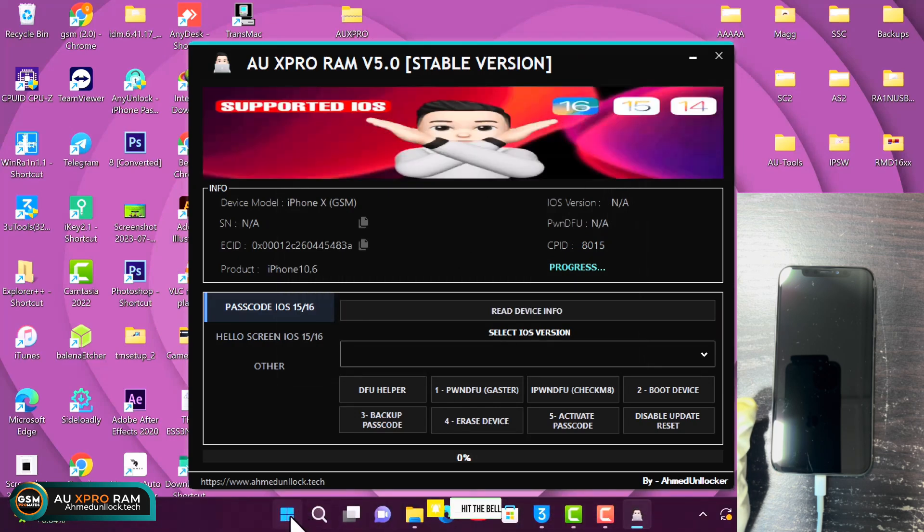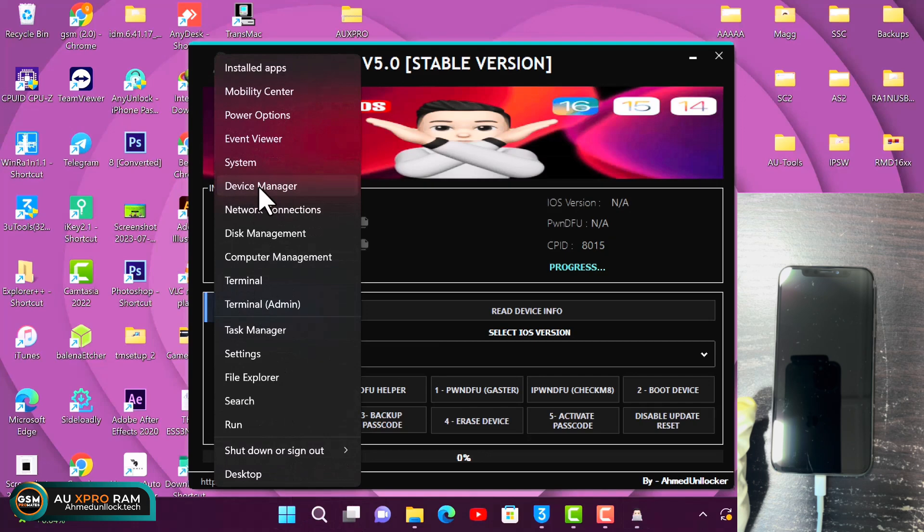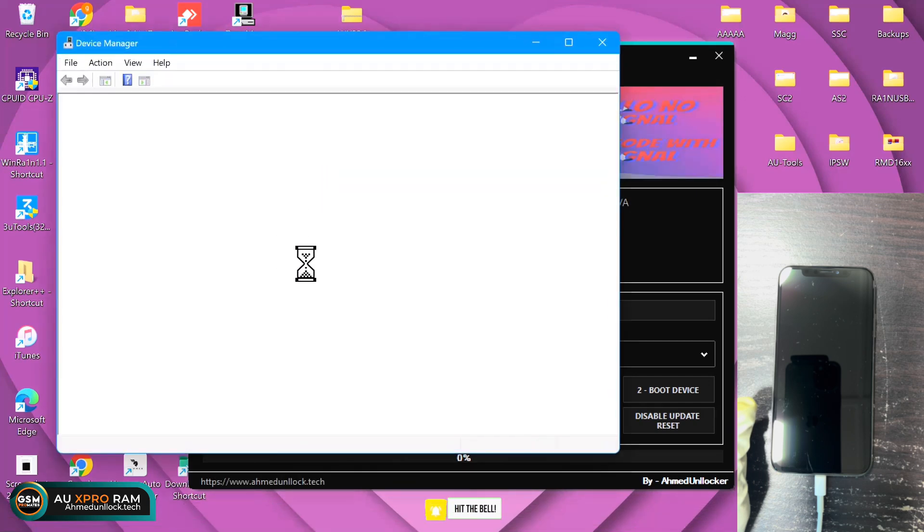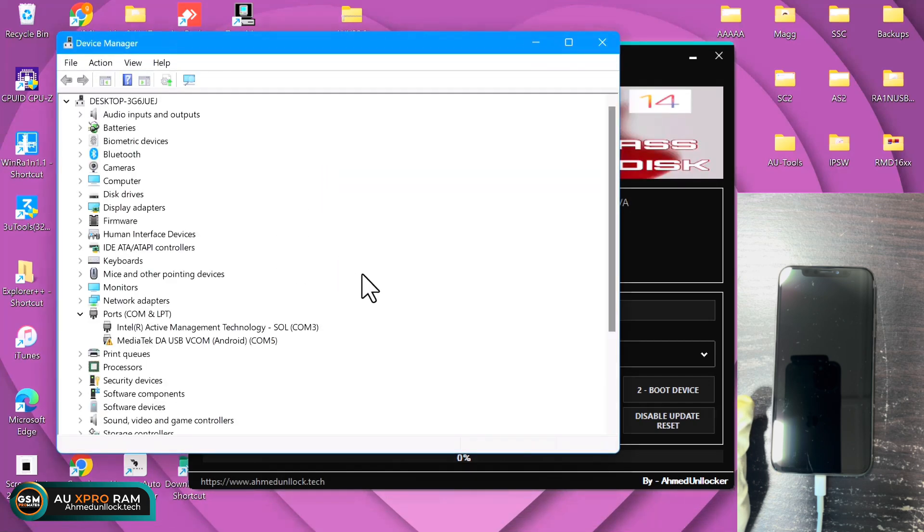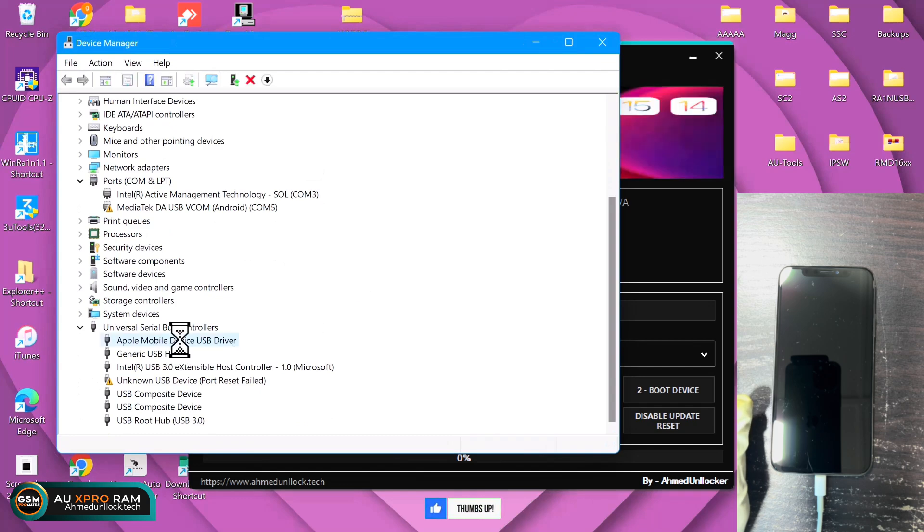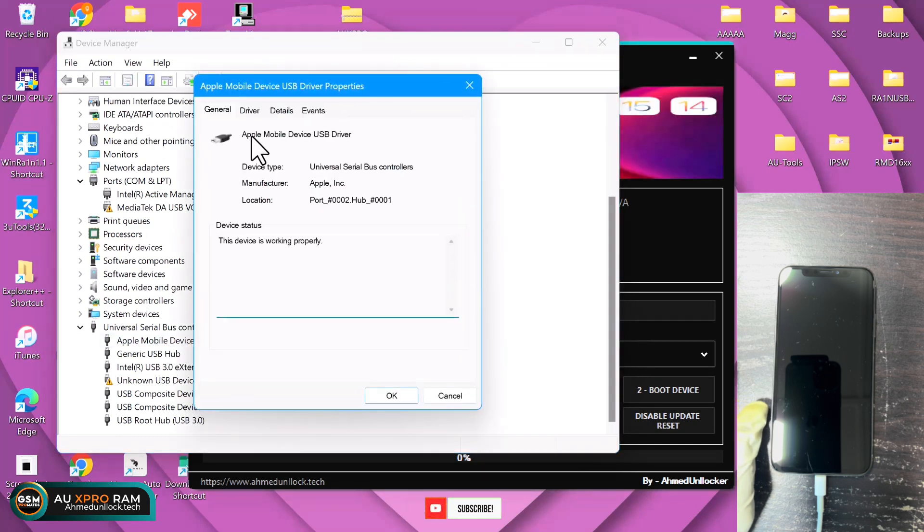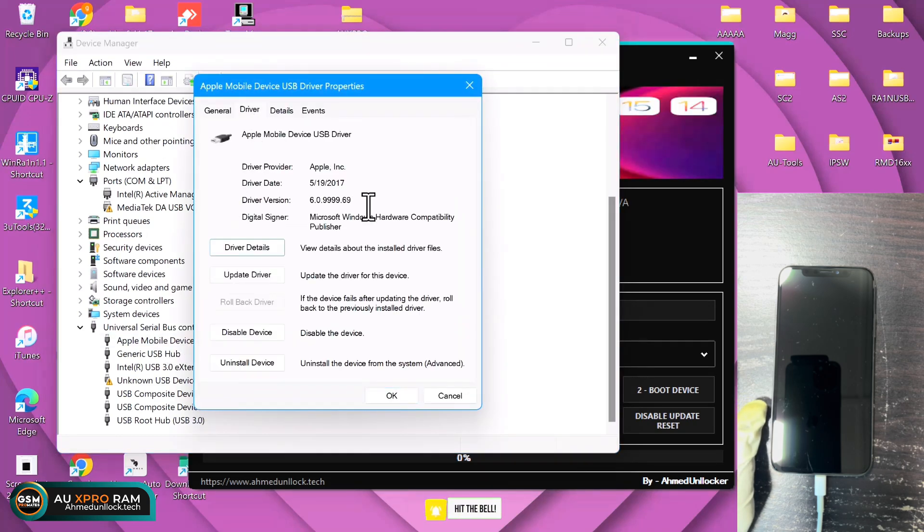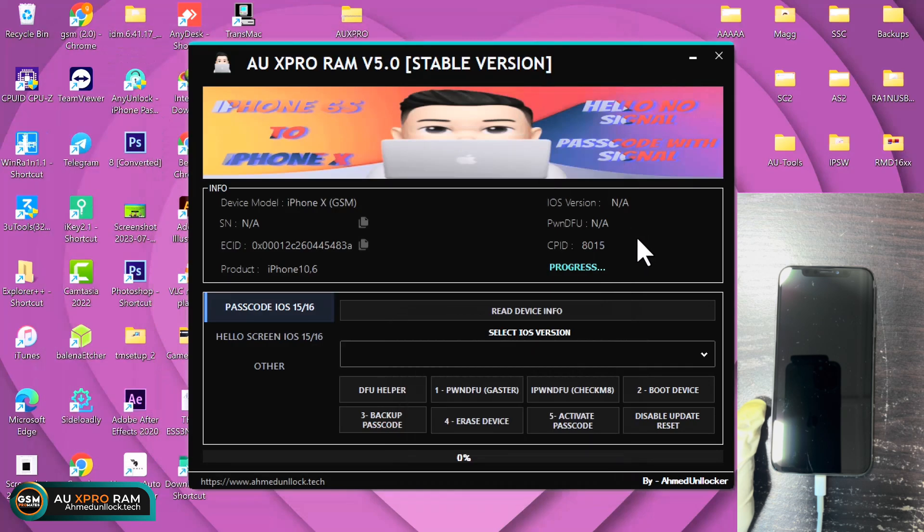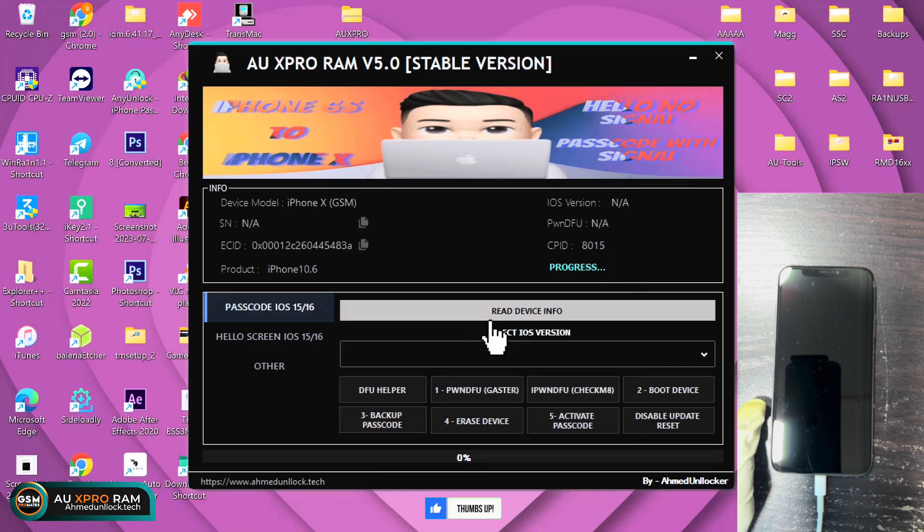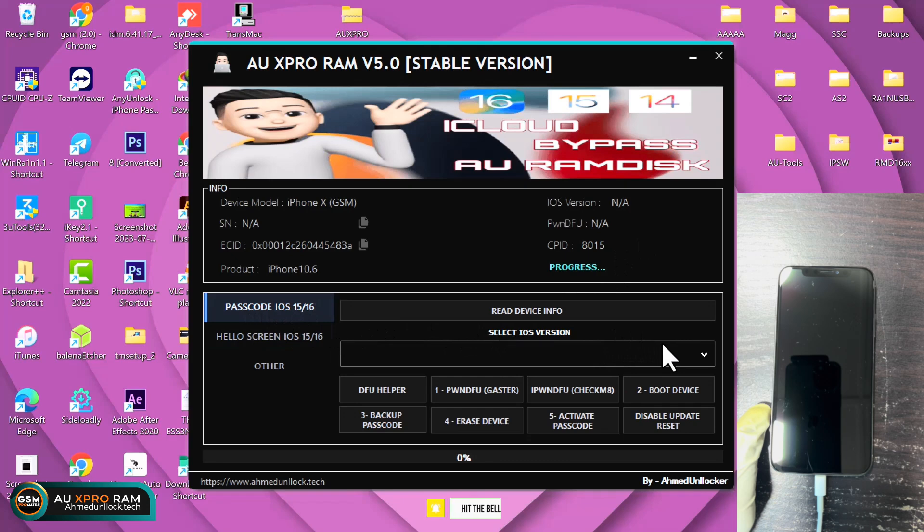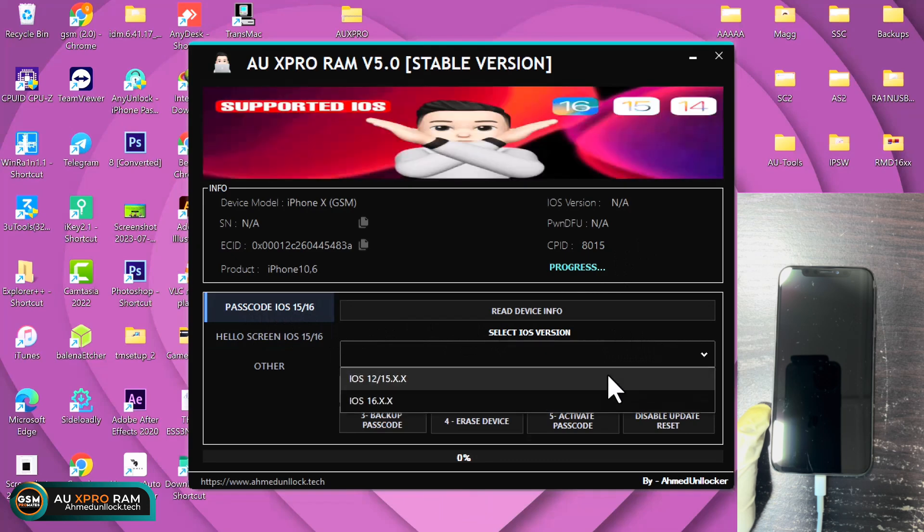What you need to do next is open your device manager. Let me walk you guys through this process real quick. There are a lot of people that face some challenges here. You need to confirm your device is connected under the universal serial bus controllers and the device driver is Apple mobile USB driver.